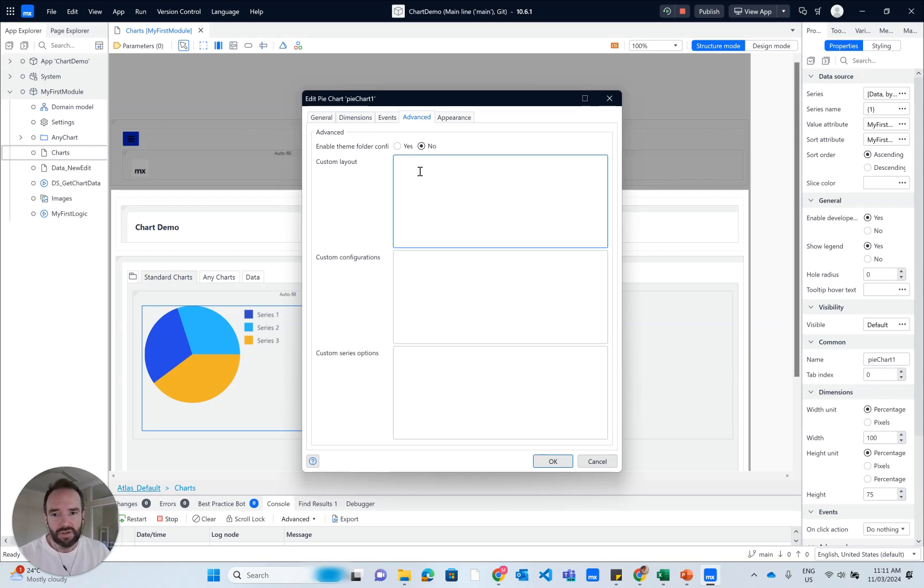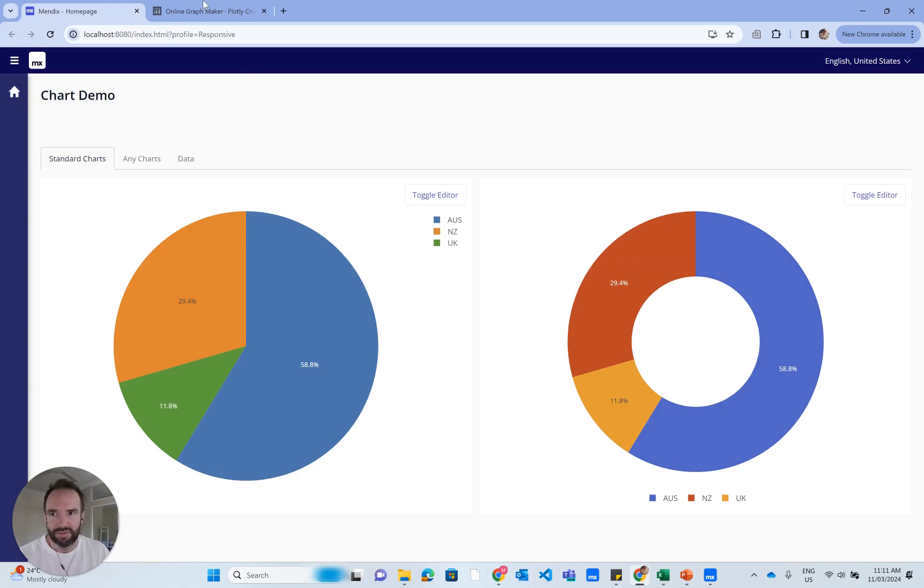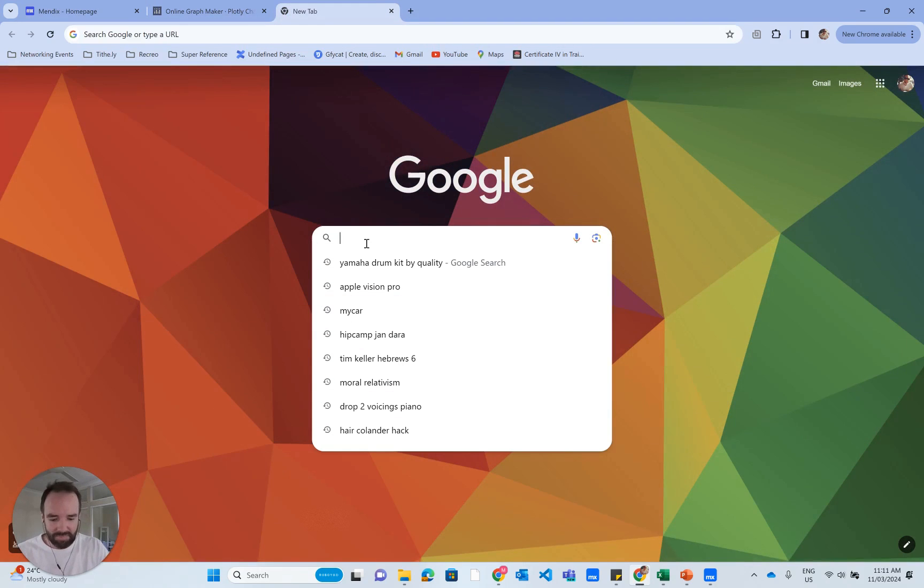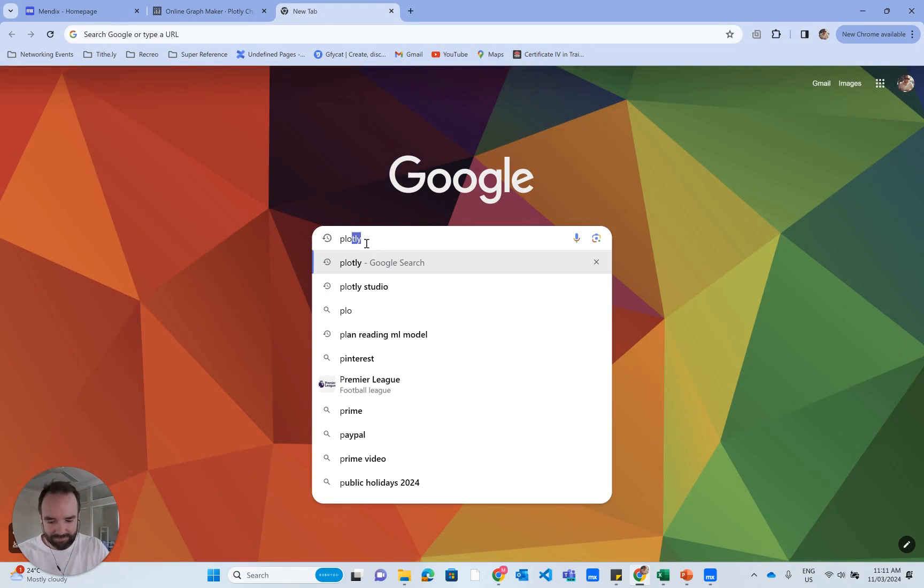So to get that answer, we'll go to Google. I want you to type in Plotly.